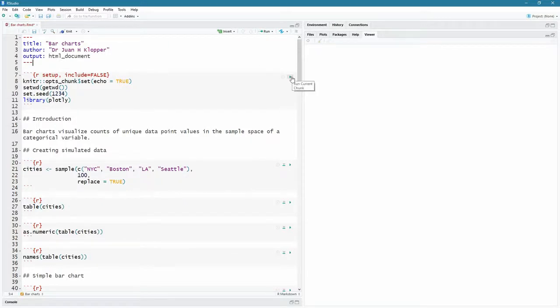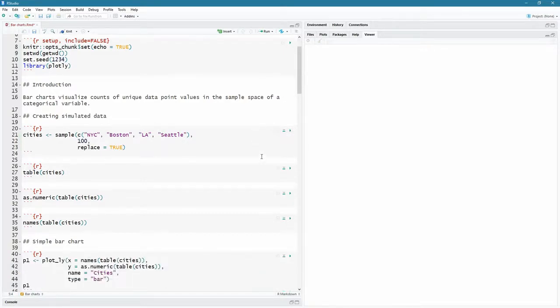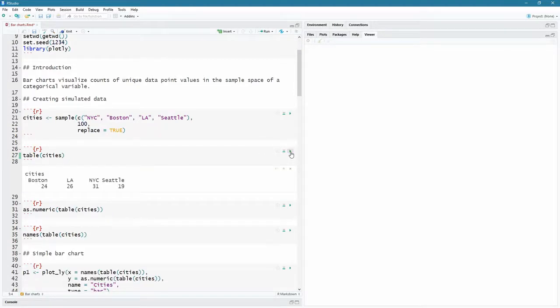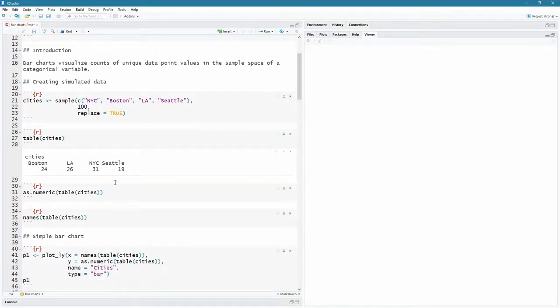So let's run all of these. I'm going to run my setup here. There it goes. That works perfectly. Let's run here my cities, computer variable that I've created. Now let's have a look using the table command of what was generated inside of cities. There you go. It created these and there were 24 in Boston, 26 in LA, 31 in New York City and 19 in Seattle. So that's great.